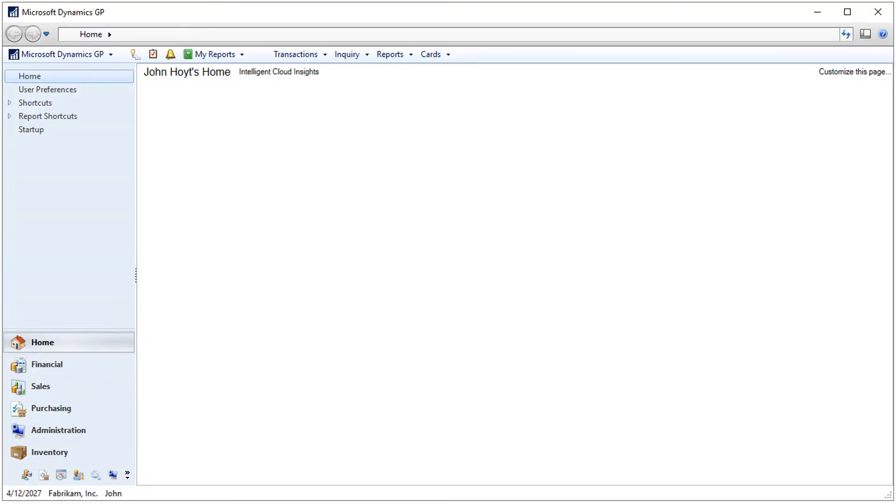The macro will now record every step that you want to include in your process. In this example, we're going to run the AR Aging report, but I want to run the aging routine first.